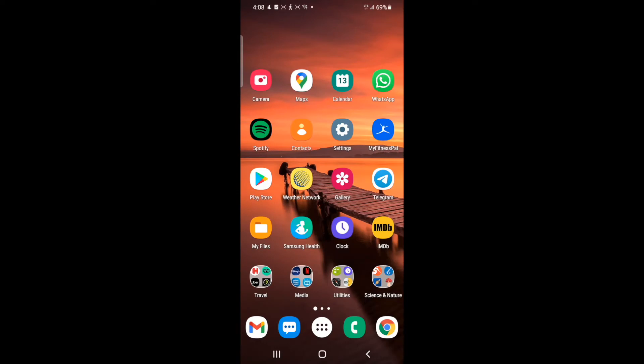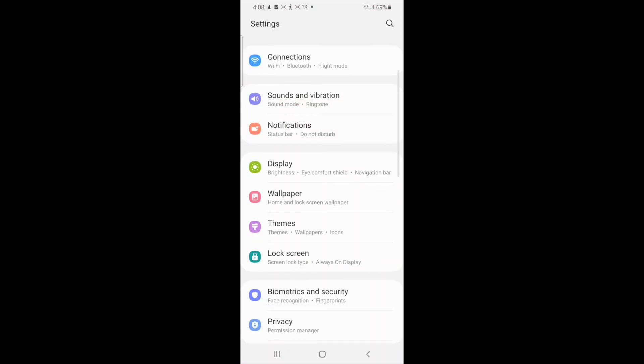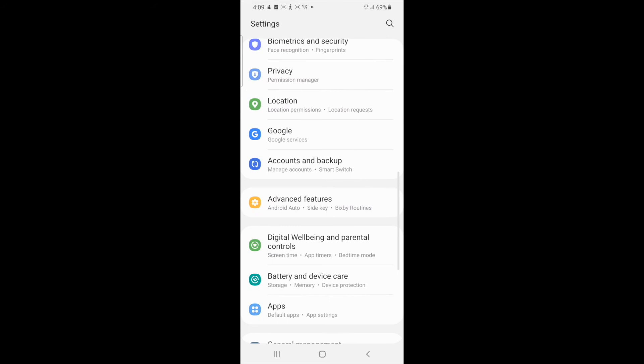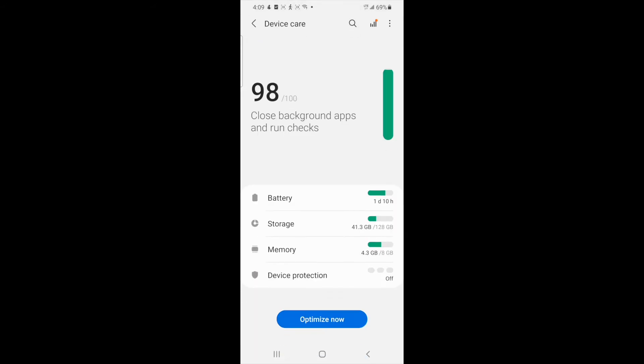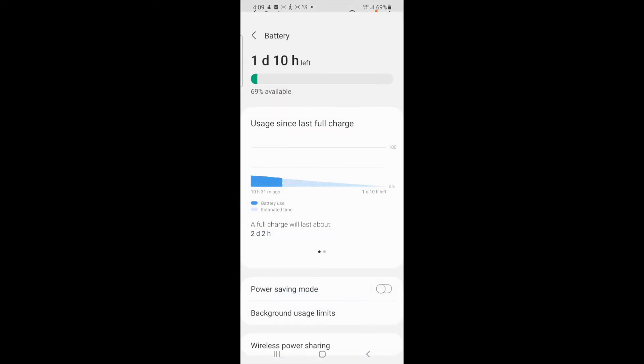Click on your device's setting icon. Scroll down and click on battery and device care. Then select battery and background usage limits.